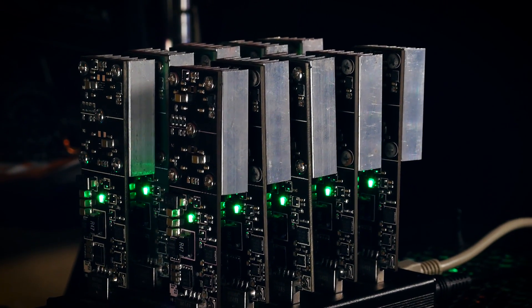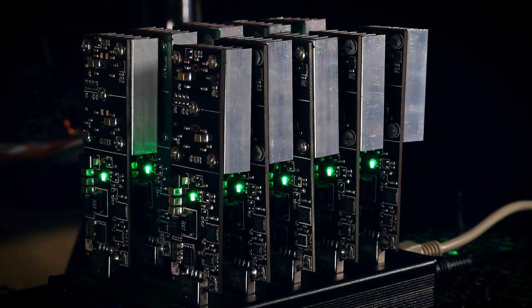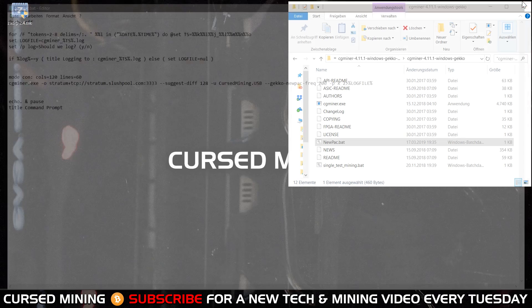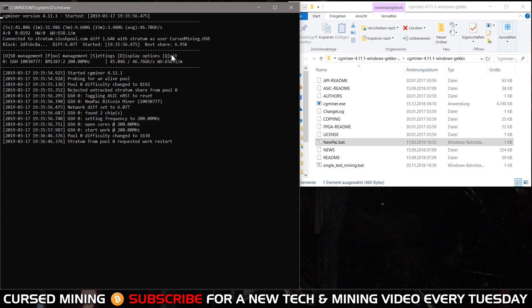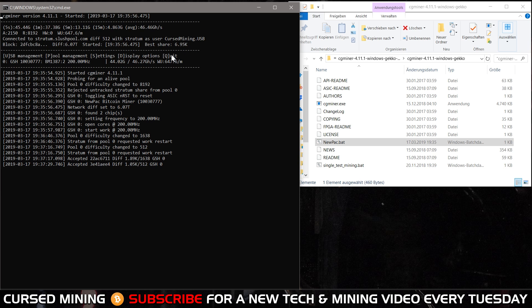For overclocking this means tweaking the frequency there is a command in CG miner. 100 is standard as I said and I quickly try 200 for the video giving me around 40 gigahash per second. To really find my sweet spot I'll have to take more time but some crazy folks on the BitcoinTalk forum managed even 600 MHz which achieves more than the advertised 100 gigahash per second but as I said you need a good power solution for that and active cooling.